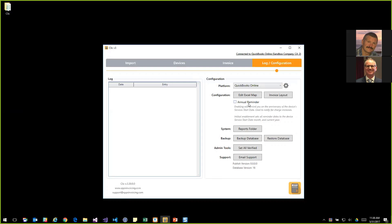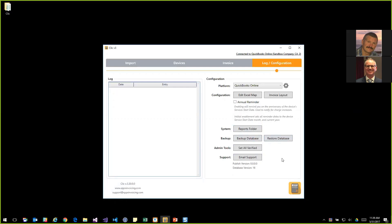There's an annual reminder option that came directly from a user. Every year on the anniversary of a device, they need to do a cost uplift as part of their contract with Xerox and with the customer. Enabling this adds a new column in the devices tab that flags devices one month before their anniversary, prompting you to make the uplift for the cost per copy. There are also options to back up and restore the database, and a quick button to email support — clicking it sends us your question along with logging detail so we have context to help.